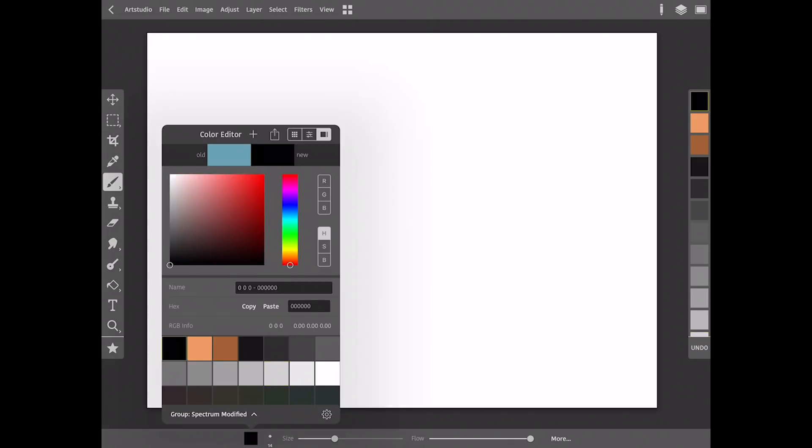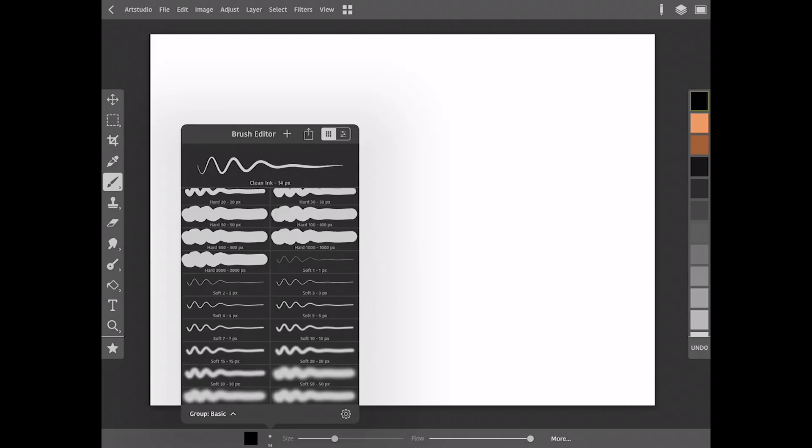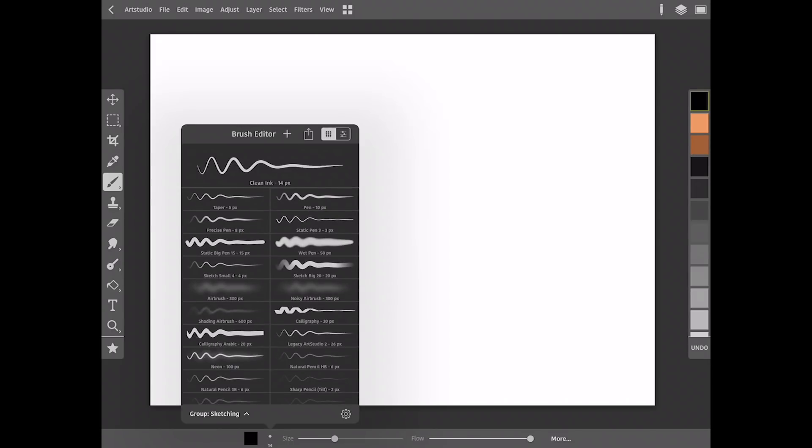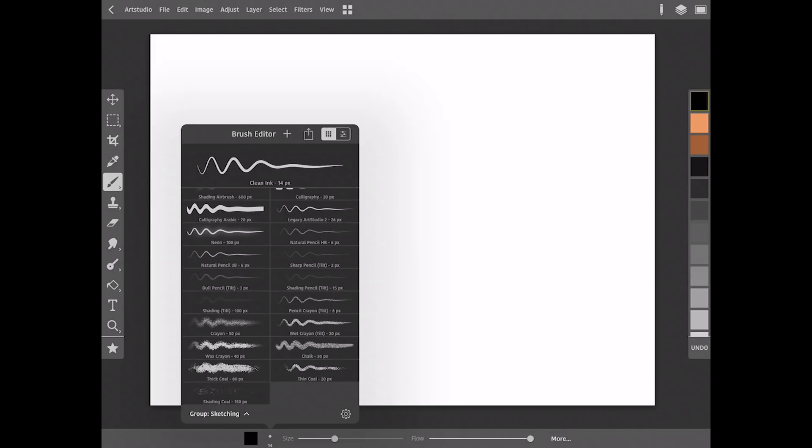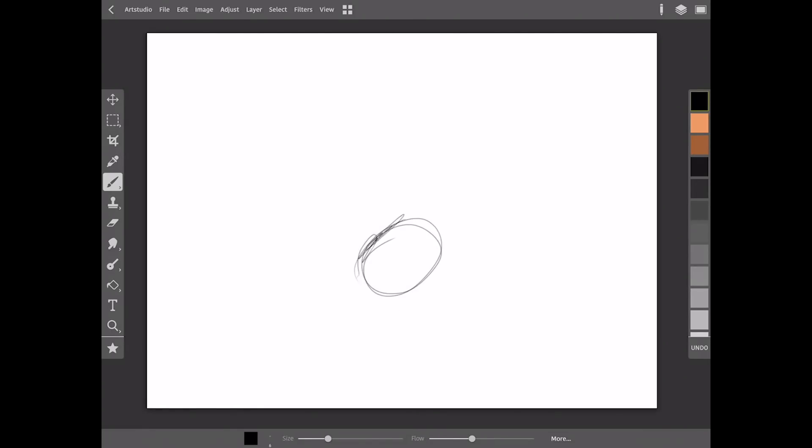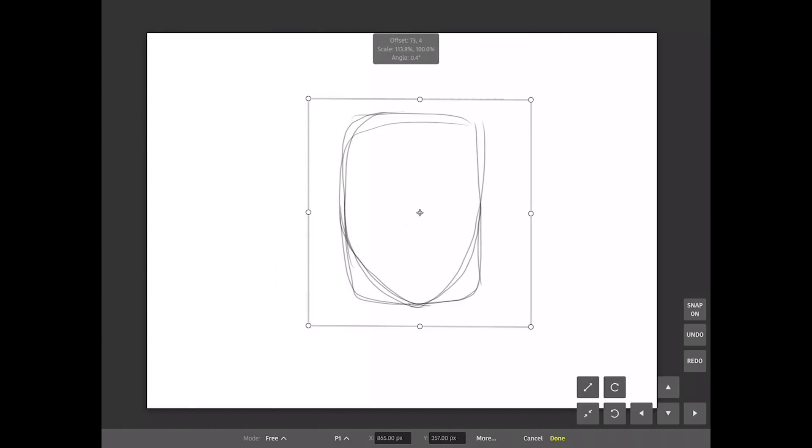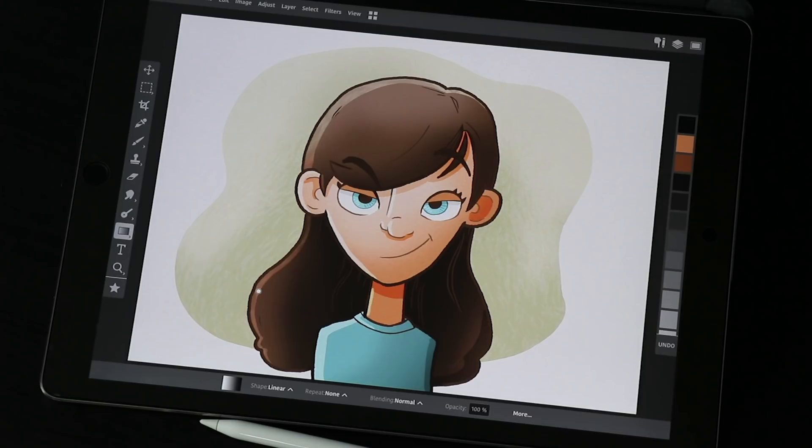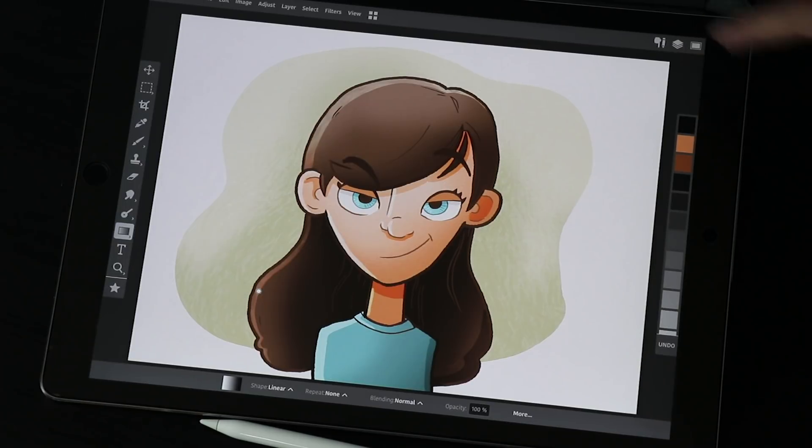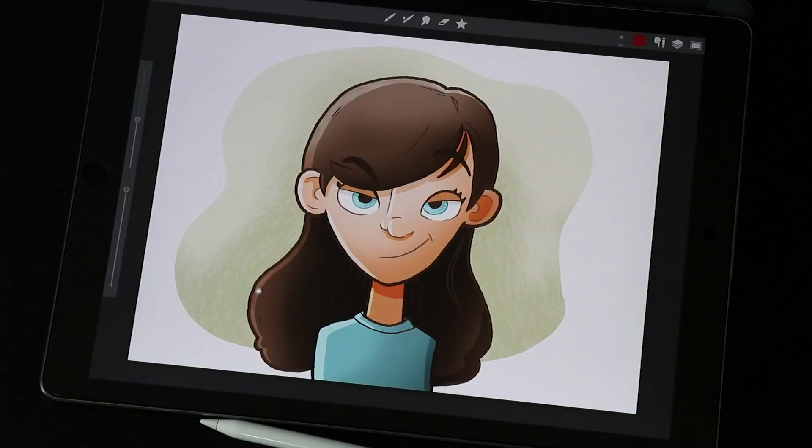I wouldn't call this video a thorough review per se. It's more of my first impressions of using the app to draw a couple things. The first thing that I noticed about Art Studio Pro is how similar it is to Procreate. In the upper left hand corner of the app there's a little square box icon that lets you toggle between something that looks like a desktop mode and something that looks more like a tablet mode.